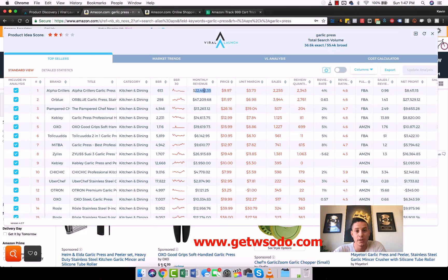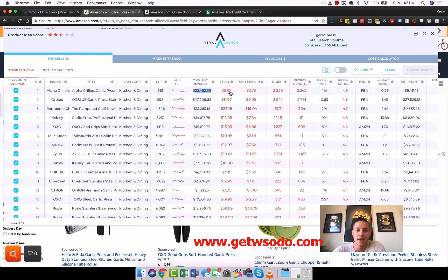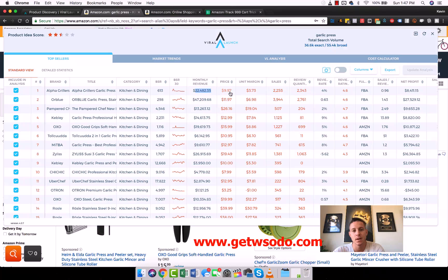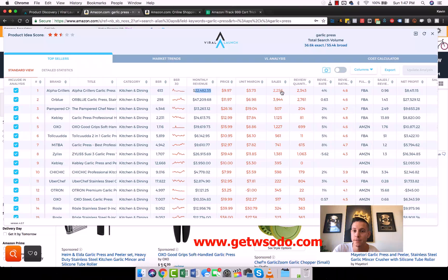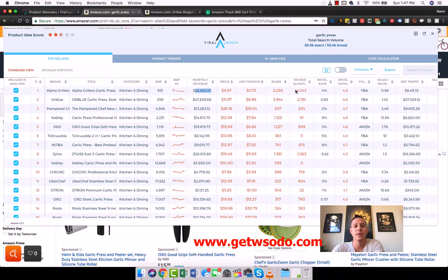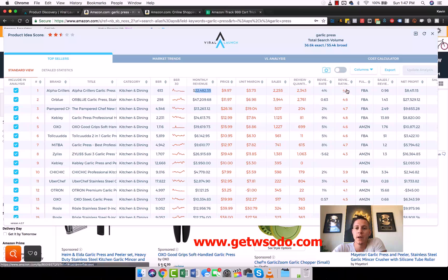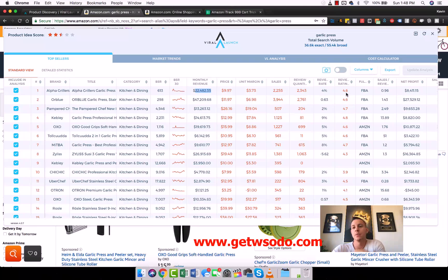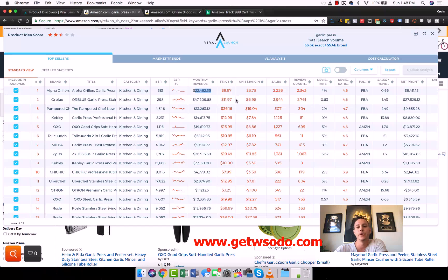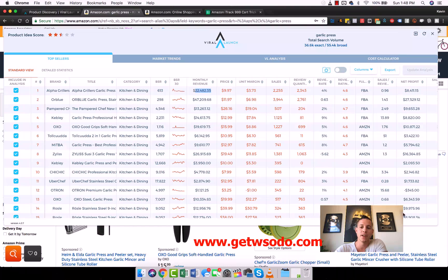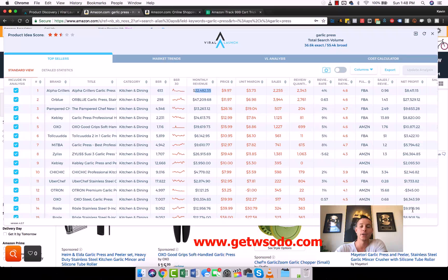It's showing us Alpha Grillers is on page one. They're doing about $22,000 a month selling at $9.97, which means they have 2,255 sales every single month. We can see how many reviews they have, their review rating, like what their average reviews are. A lot of different stuff we can really see here. We can even see net profit estimates, but these are very, very inaccurate in all software.